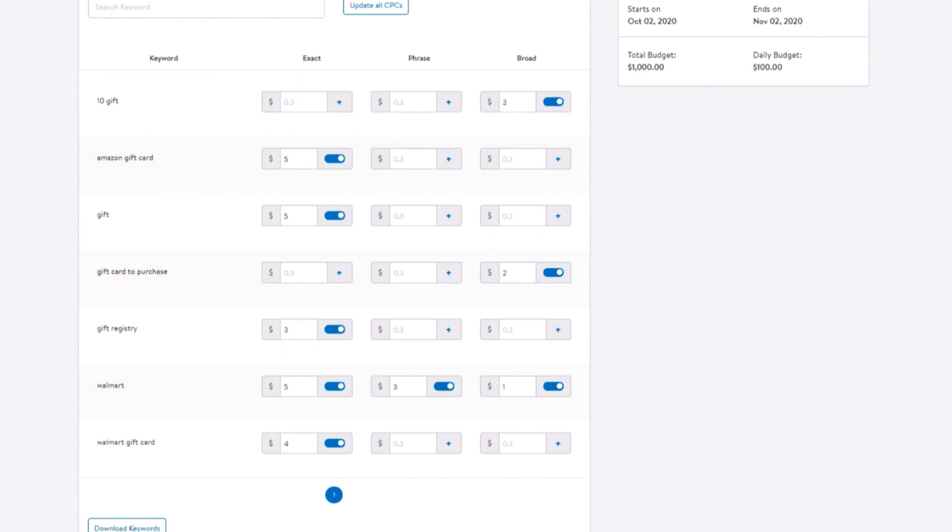When using the bidded keywords tab, there are a few things to consider. If you'd like to update a CPC value from this section, you will need to enter the CPC value and click on the floppy disk icon next to the CPC value to add it. If you're entering a new CPC value to a match type that didn't previously have a value, you will enter the value and press the plus icon.